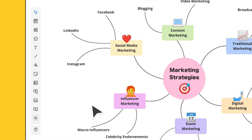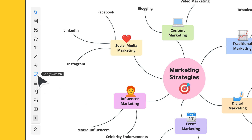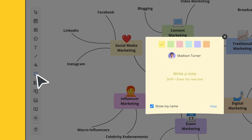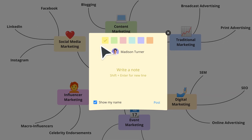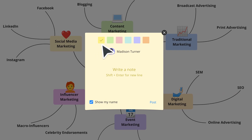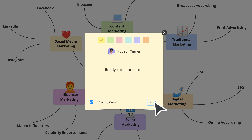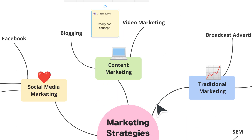Sticky notes are great for adding context and collecting feedback. To add a sticky note, select the icon from the tool menu, select your color, type your note, and select post or press enter.